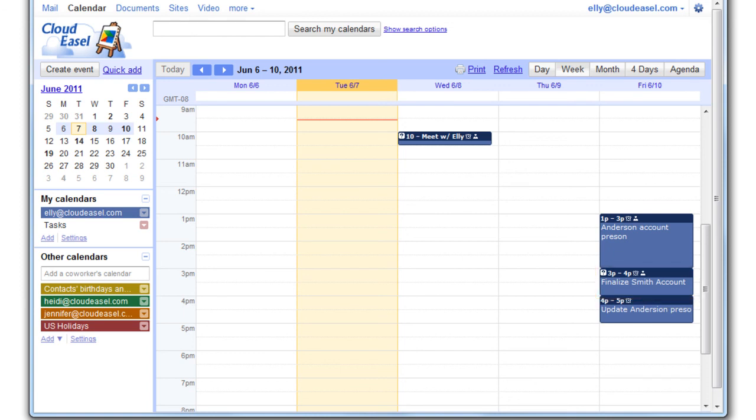So as you can see, there are a number of ways to create events in Google Calendar. You're not limited to just one option. Try them all and see which works best for you.